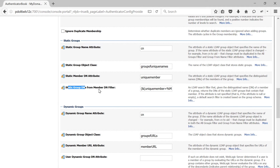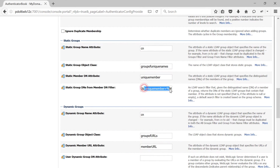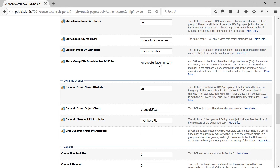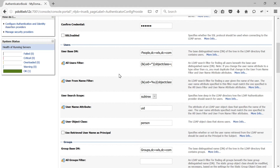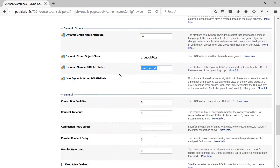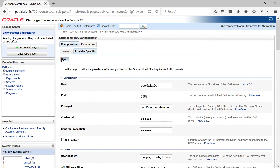Next we have Static Group DNs From Member DN Filter. In this case it would be uniqueMember=%m — where %m is the member of that particular group — combined with objectClass=groupOfUniqueNames for static groups. For dynamic groups, members are stored using a URL attribute called memberURL. These are the settings you need to provide for your authenticator.